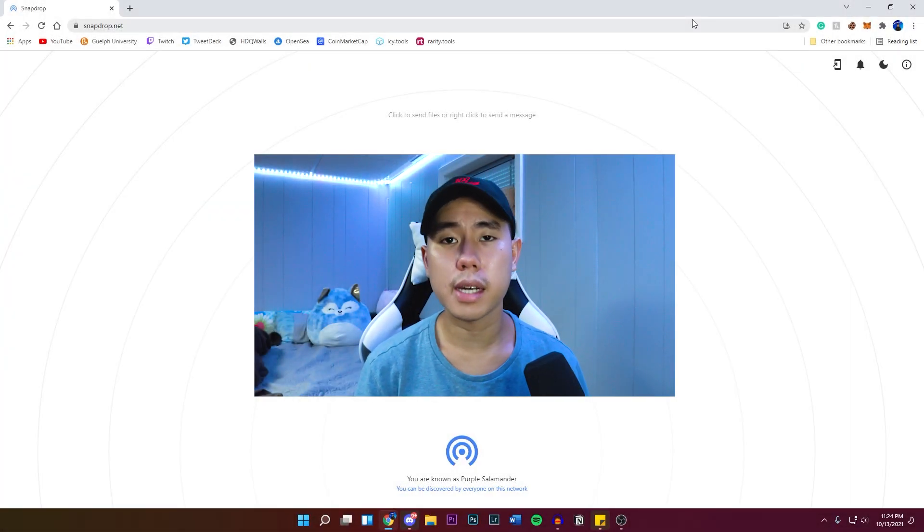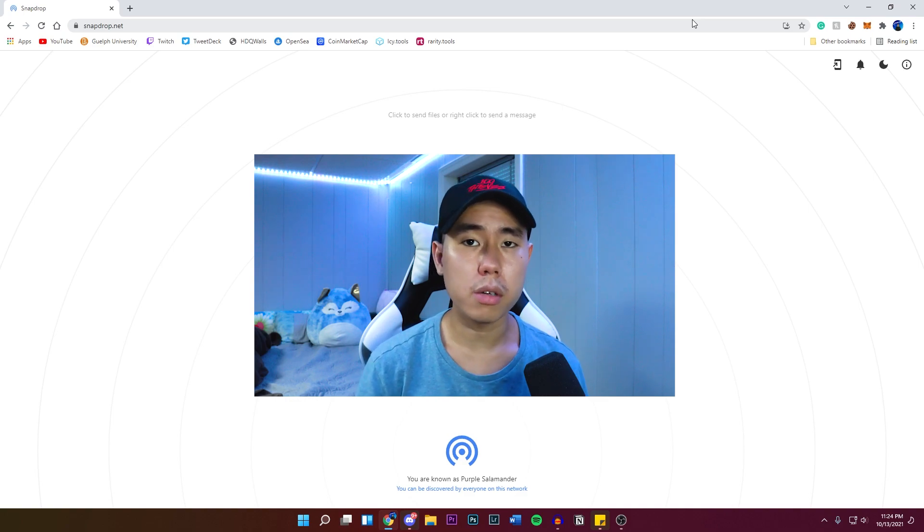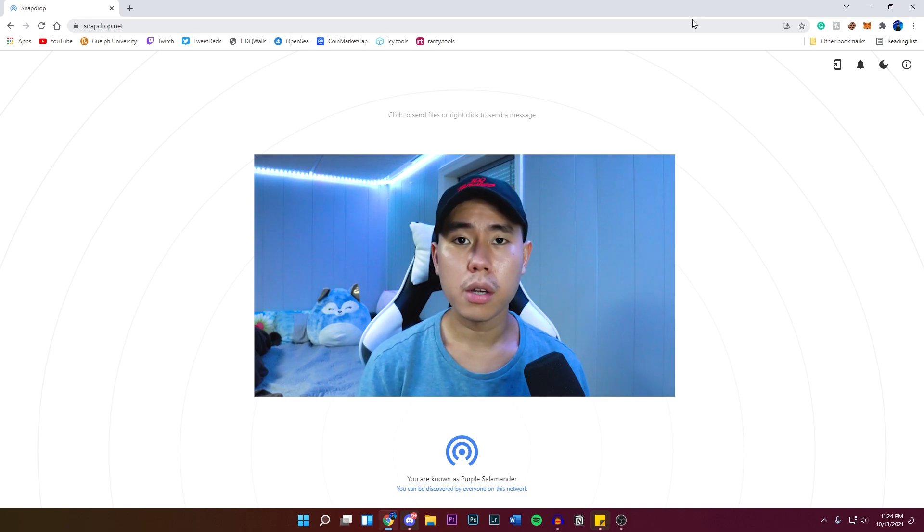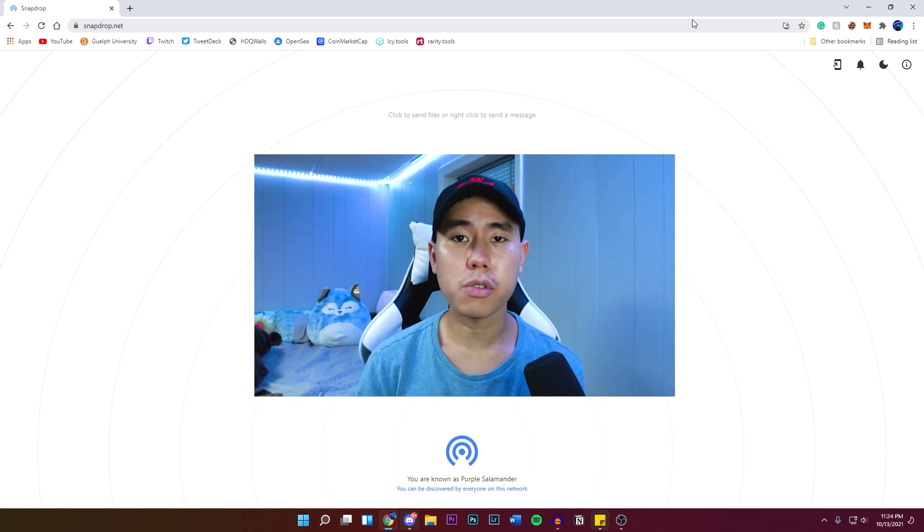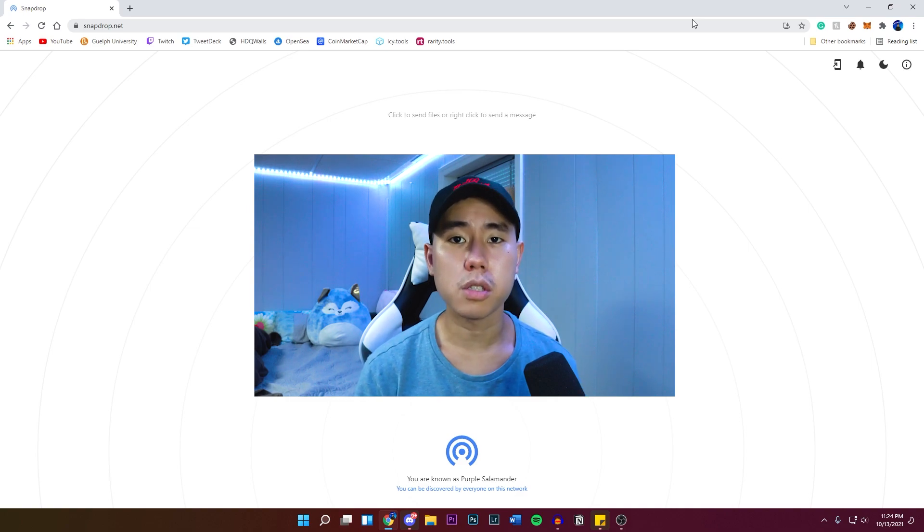In today's video, I'm going to show you guys how to get the AirDrop feature on your Windows computer so you're able to transfer videos and photos from your iPhone to your PC and vice versa.